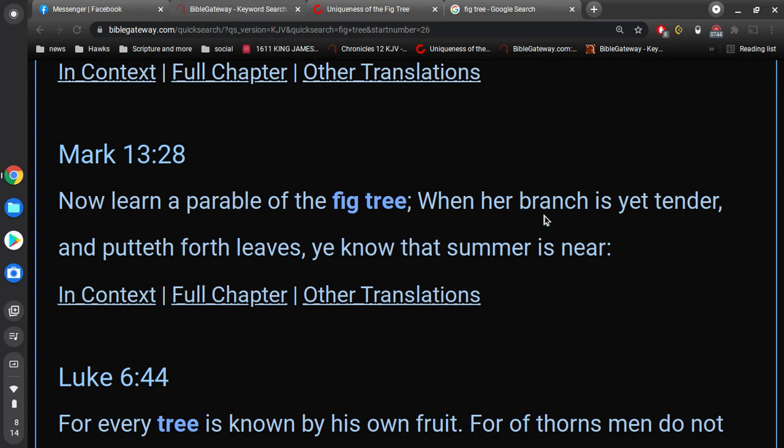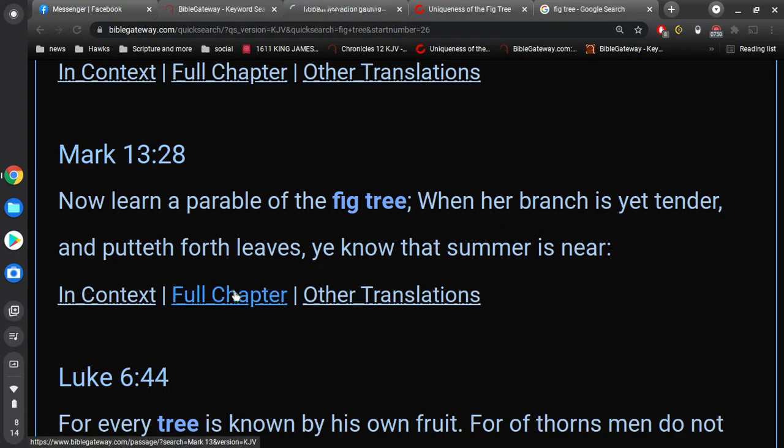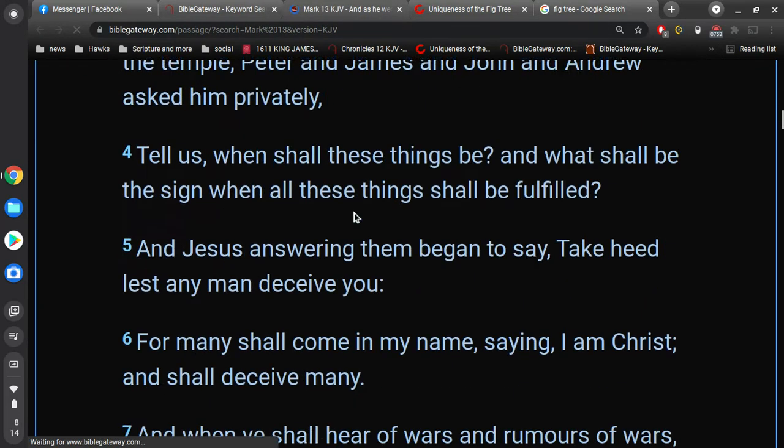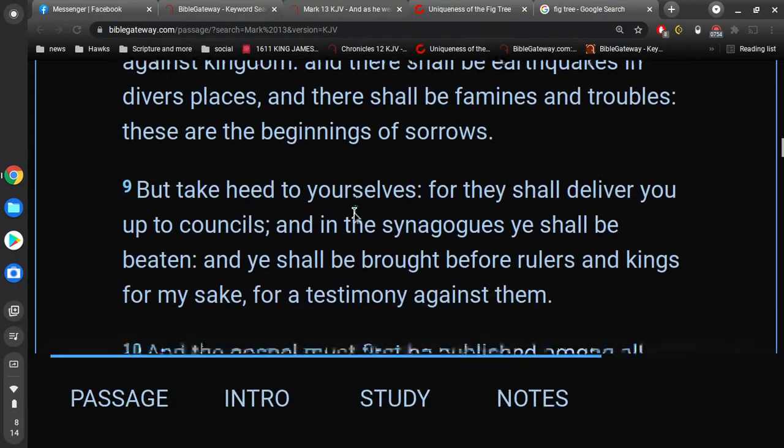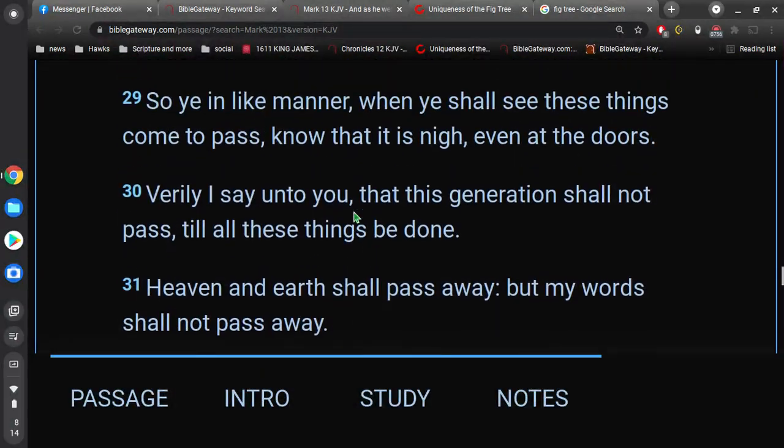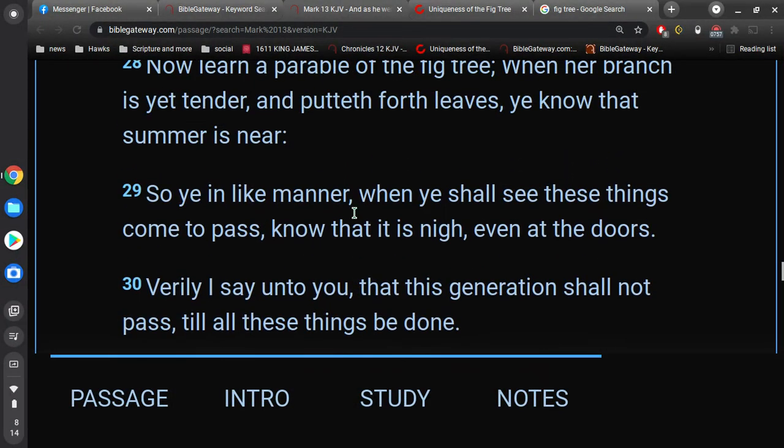When her branch is yet tender, and putteth forth leaves, you know that summer is near. And, so, likewise. He's given the comparison. So, in like manner. When ye shall see these things come to pass, know that it is near, even at the doors.